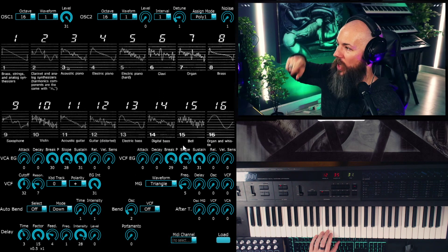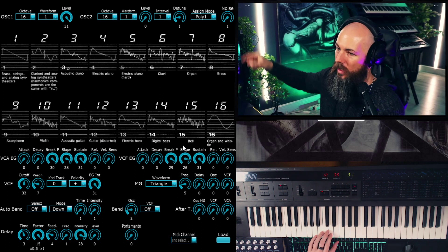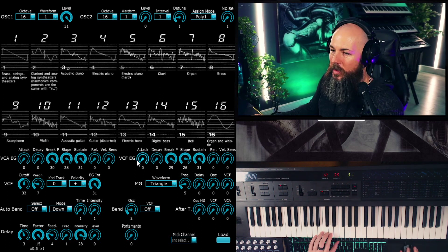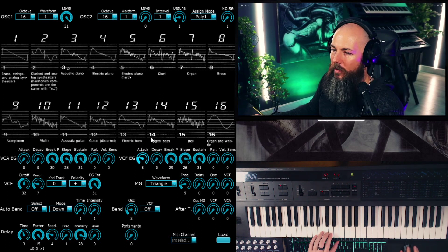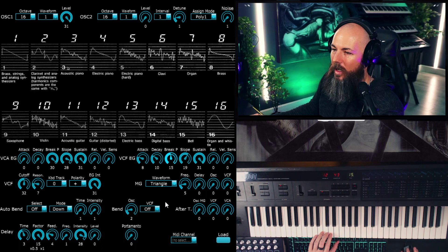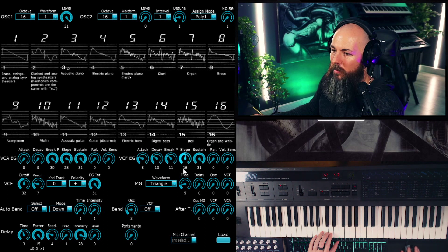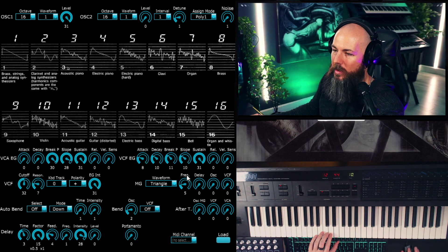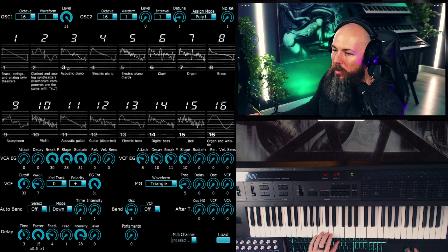Which should be familiar to anybody who's used a synth, but you also have this breakpoint and slope, which you can think of as a second set of stuff. So for instance, if I add some attack, decay, some breakpoint and slope, we should be able to hear.